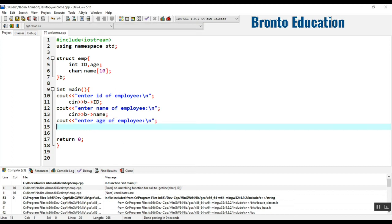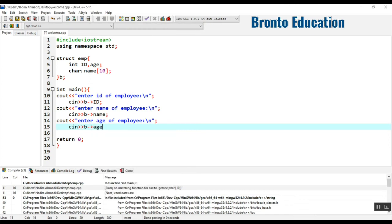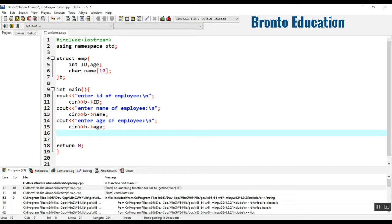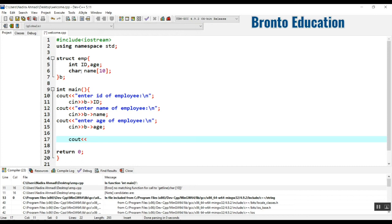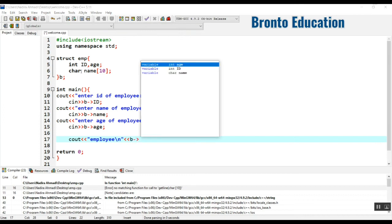Then I'm just going to display enter age of employee. So let's take the input, E dot age. It's okay. Now for displaying I'm just going to write cout, cout. And endl, backslash n. Then I'm just going to write first ID should be displayed, so I'm just going to write E dot ID.